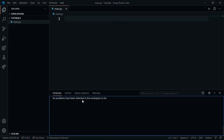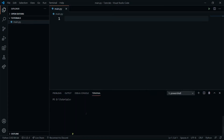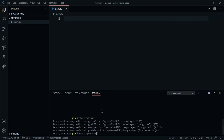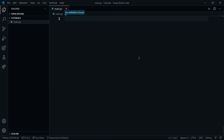The first thing we need to do is install some modules. We'll head over to the terminal and say pip install pyttsx3 — this is a module for voice output. We also need to install speech_recognition, which, as the name suggests, is for recognizing speech. Make sure to spell it correctly with no spaces in between.